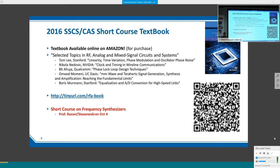Last year's short course produced a textbook, now available on Amazon, covering many topics designed by local professors and industry experts. The upcoming short course on October 4th will be a whole afternoon from 4 p.m. to 9 p.m. covering RF analog, specifically frequency synthesizers. Professor Razavi from UCLA will cover analog PLL, and Dr. Shrewski from UC Dublin, an expert in digital PLL, will cover the digital phase-locked loop.